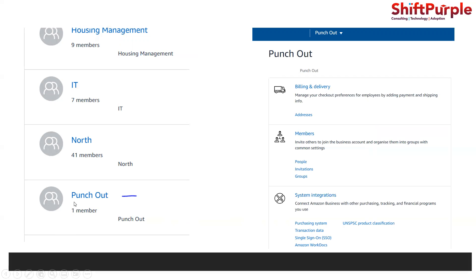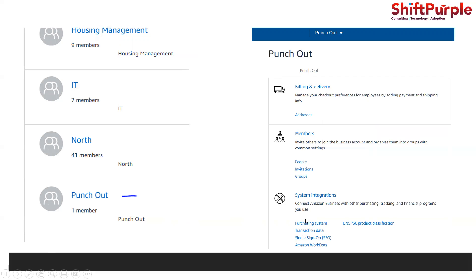Go to this punch out. Under this punch out, the next page will open with a lot of options. We need to go to purchasing systems for system integrations.